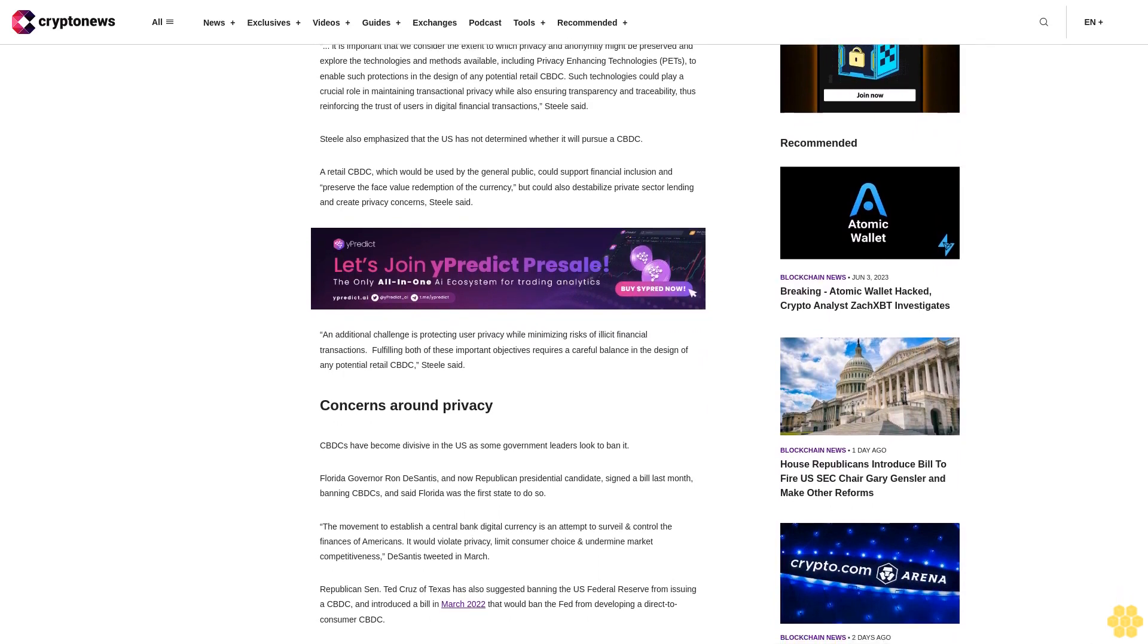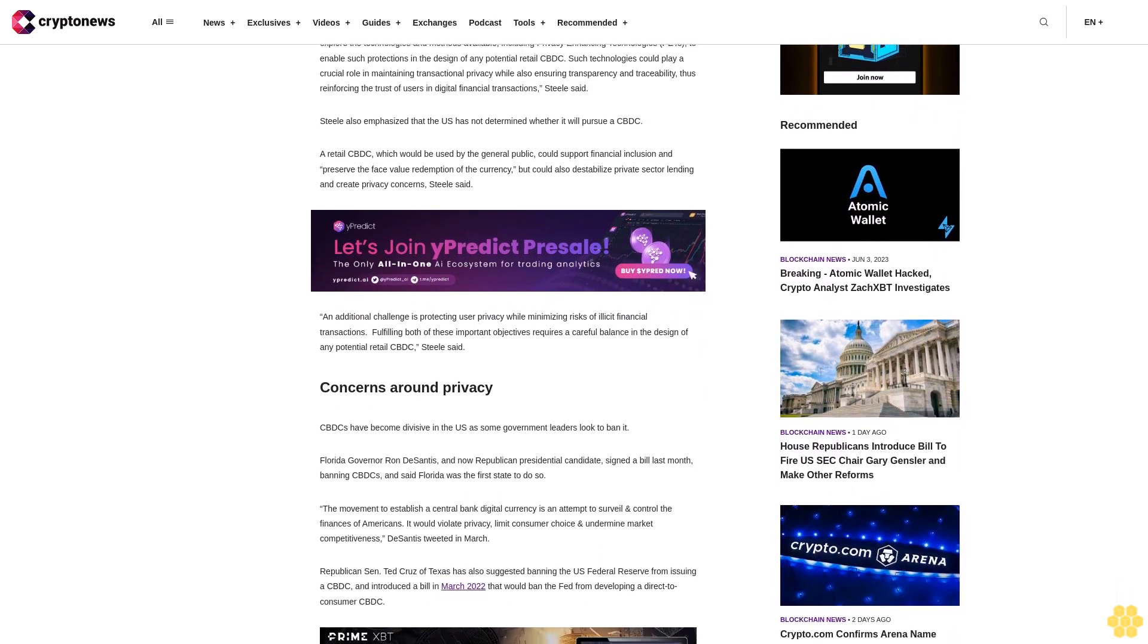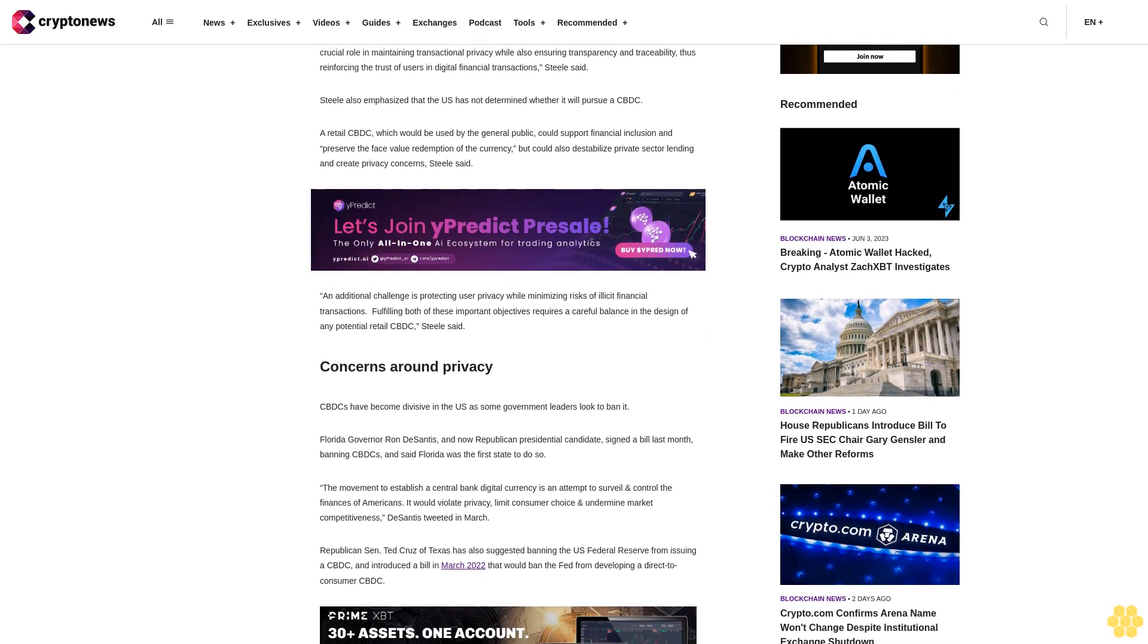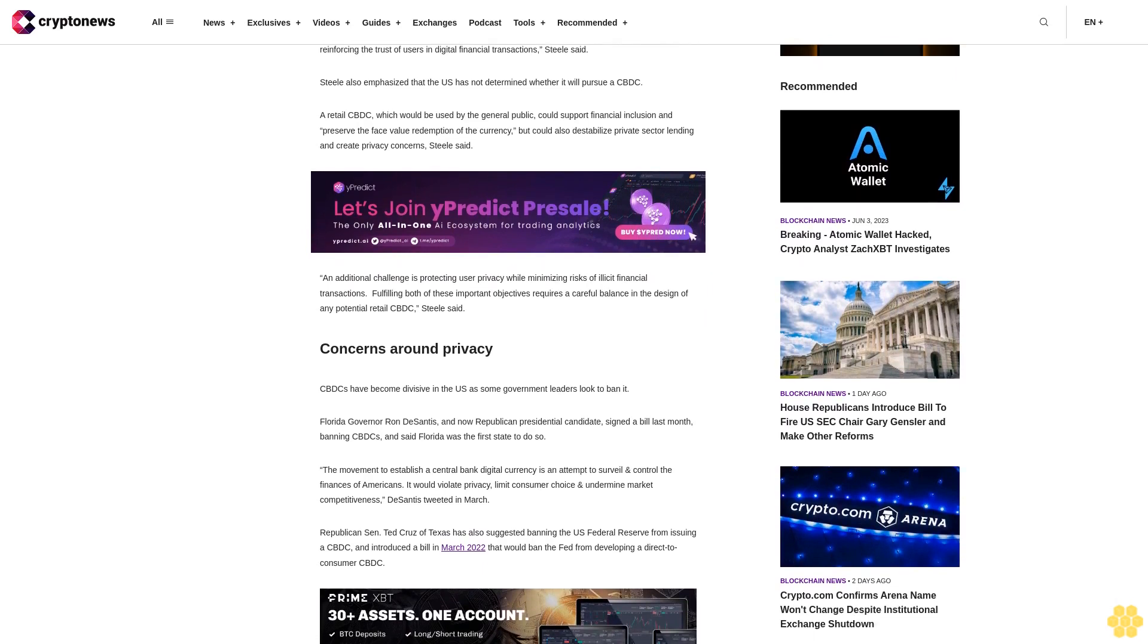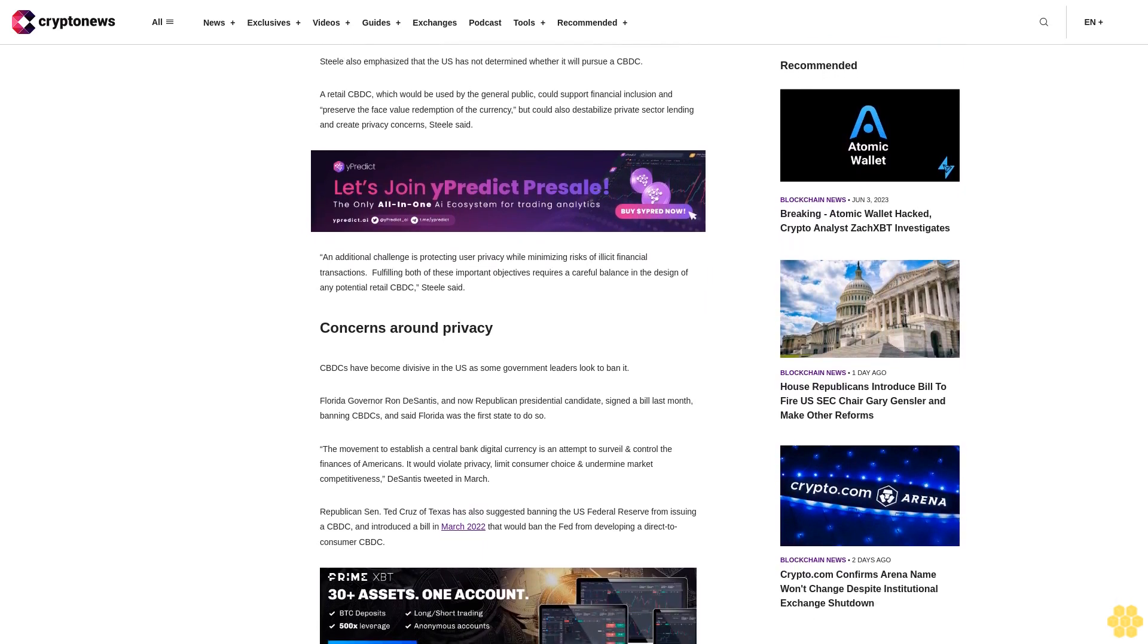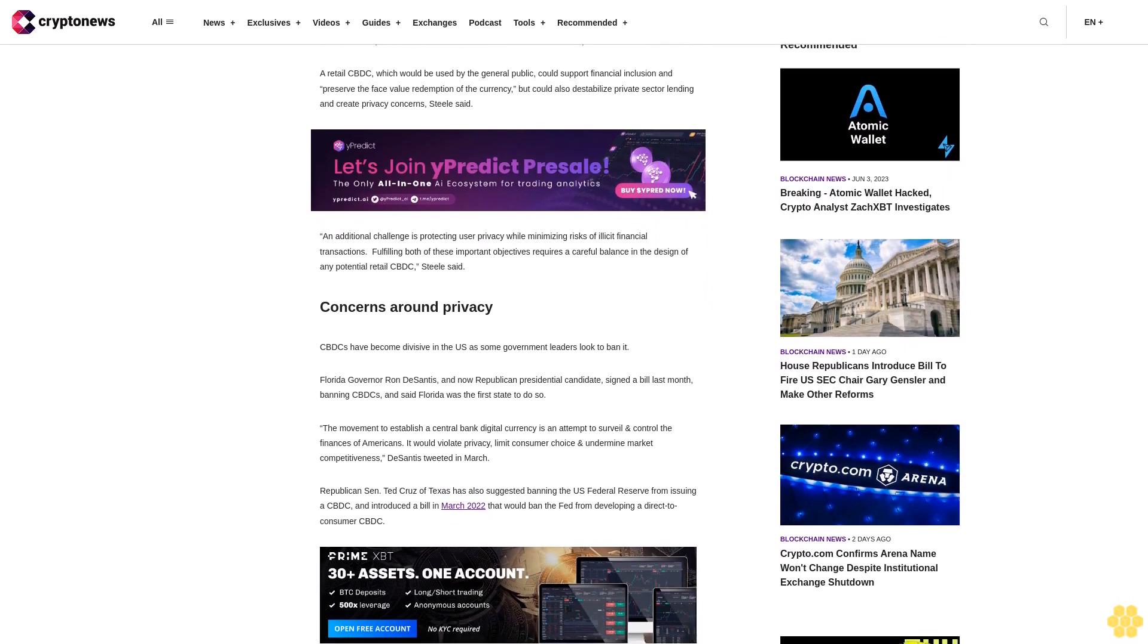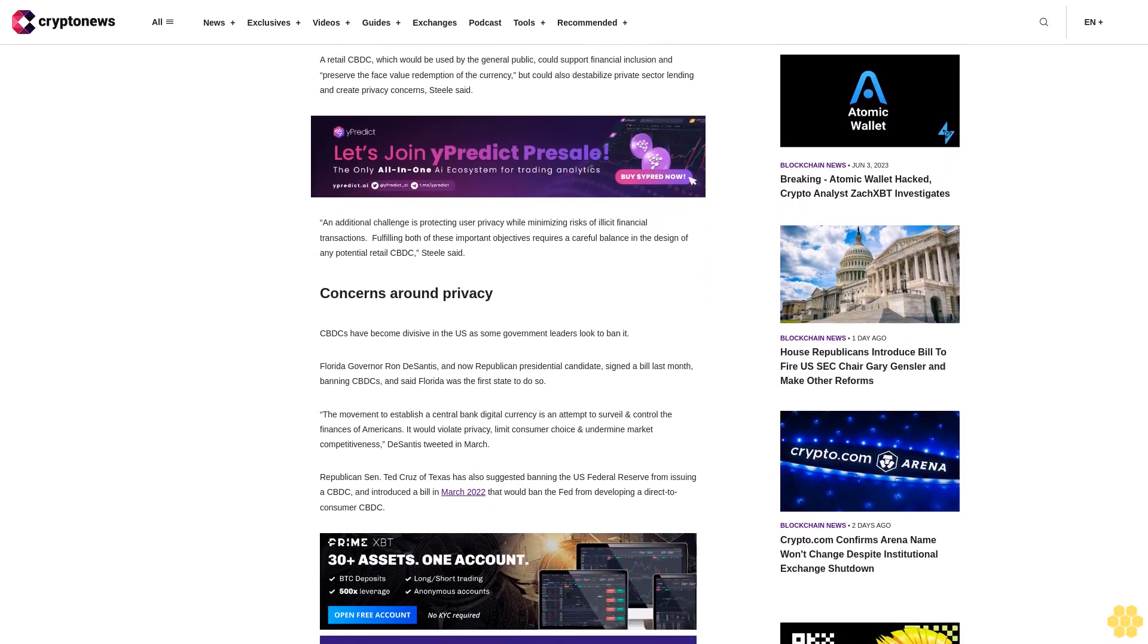Steele also emphasized that the U.S. has not determined whether it will pursue a CBDC. A retail CBDC, which would be used by the general public, could support financial inclusion and preserve the face value redemption of the currency, but could also destabilize private sector lending and create privacy concerns, Steele said.